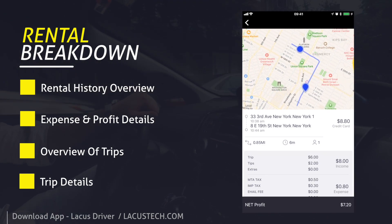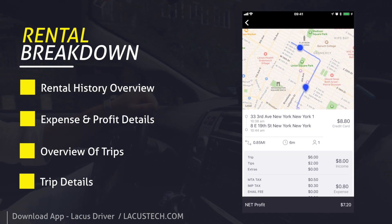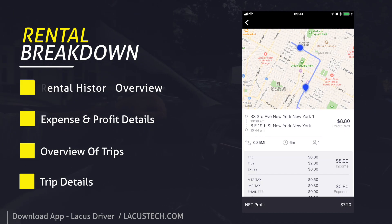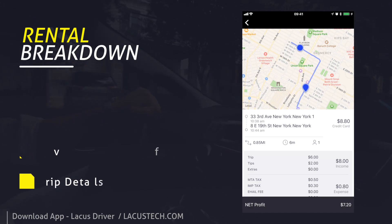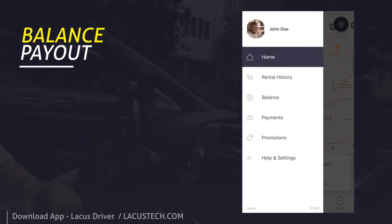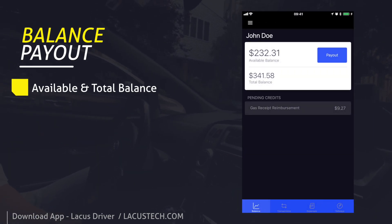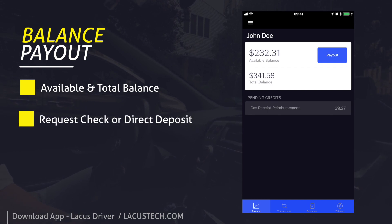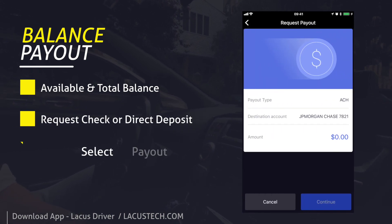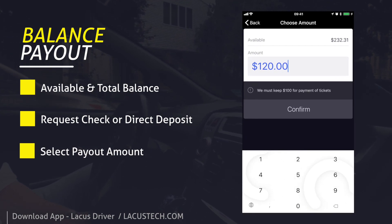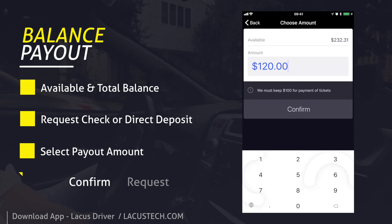Get paid from the app. See your detailed balance and request funds by pressing payout. Choose the amount, confirm, and your payout will be processed.